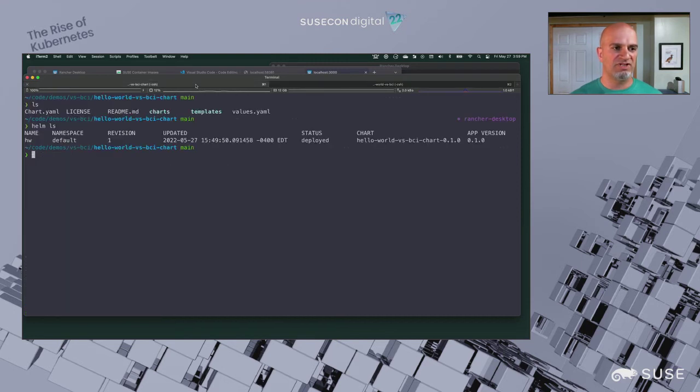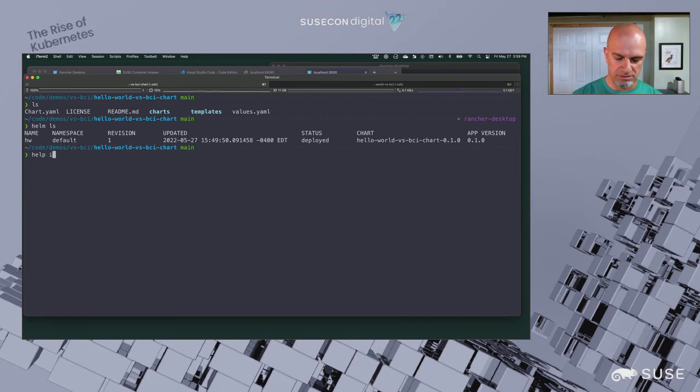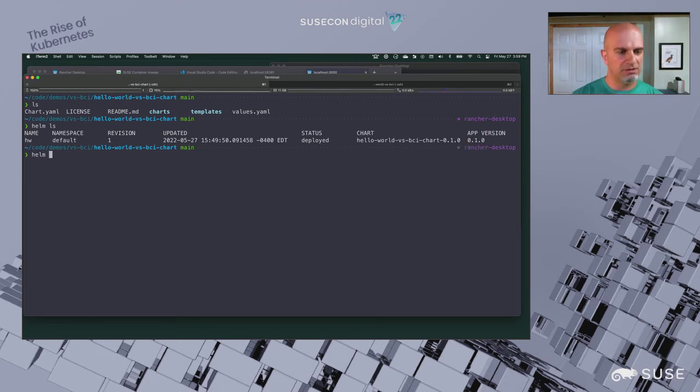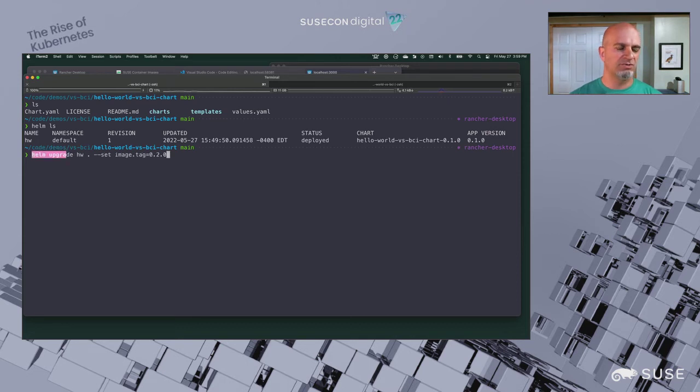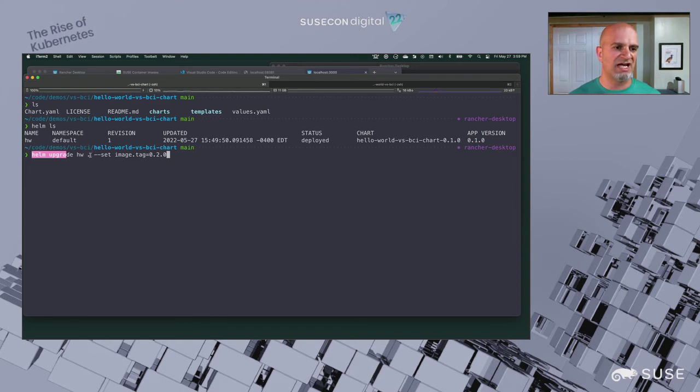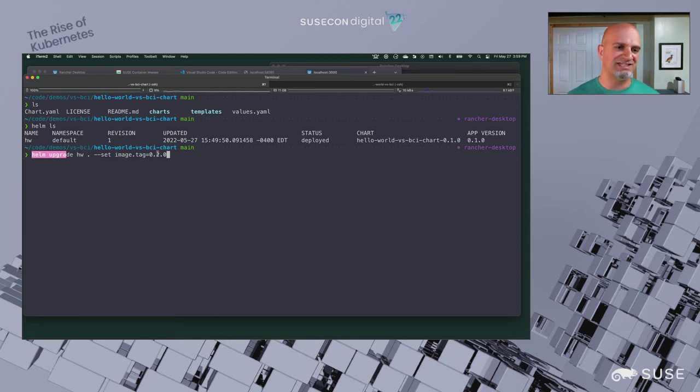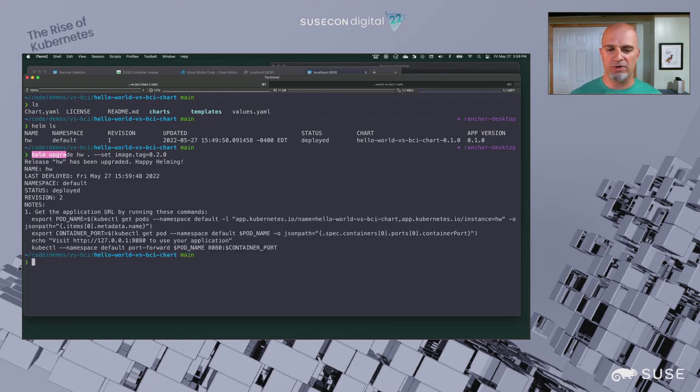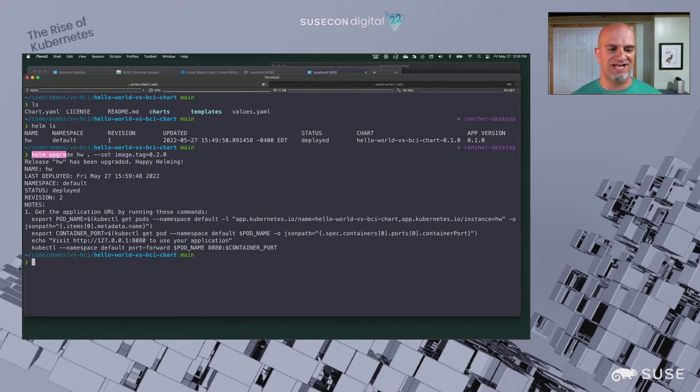Let's come over to this application and upgrade it. We're going to upgrade this chart that we're using. We're using dot to specify the chart as the local directory, and we're saying the name is hw for hello world. We're going to set the image to the new tag. It's going to go ahead and upgrade that environment. Kubernetes will spin down the old version and start up the new version. It doesn't have to push it to a registry and pull it because the container runtime already has it.